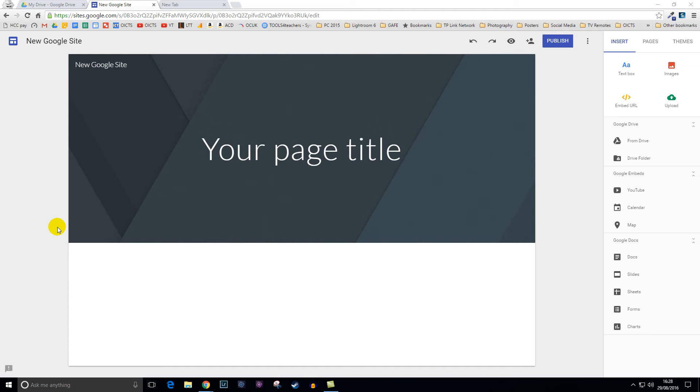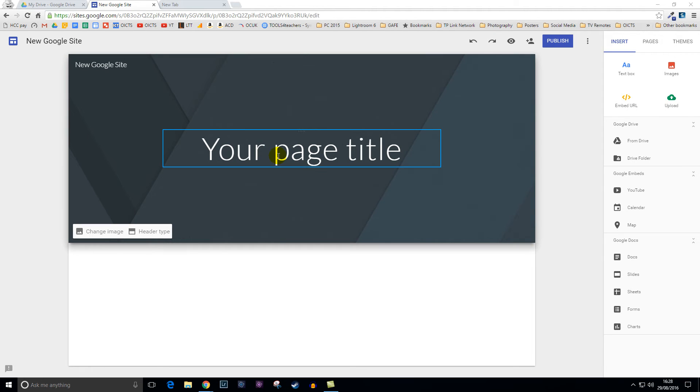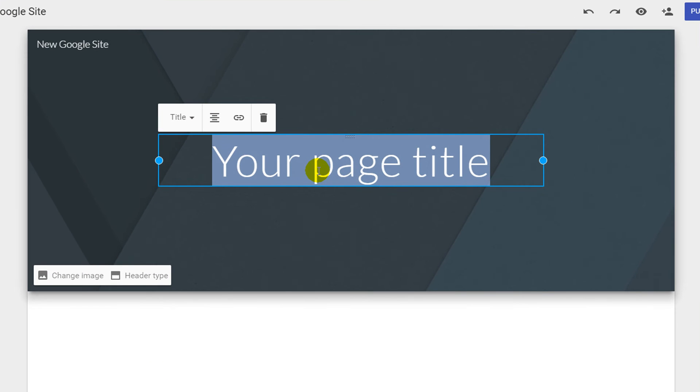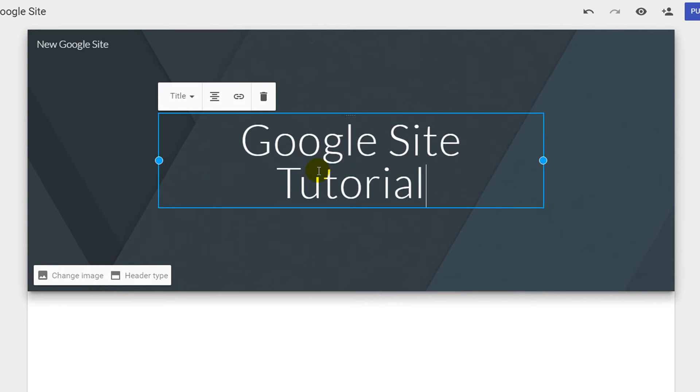You have several options to customize your new website title banner. To change your title on your website, left click on the text box and type in the new name of your website.